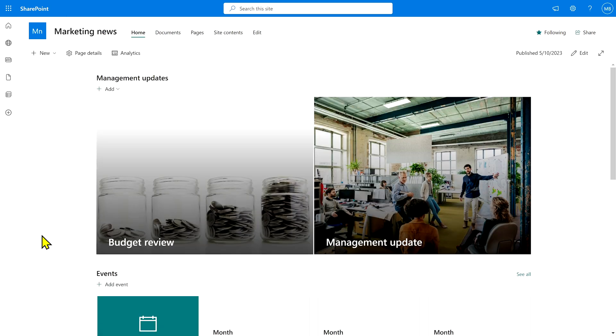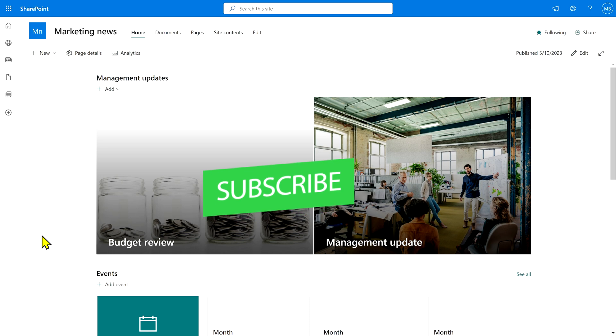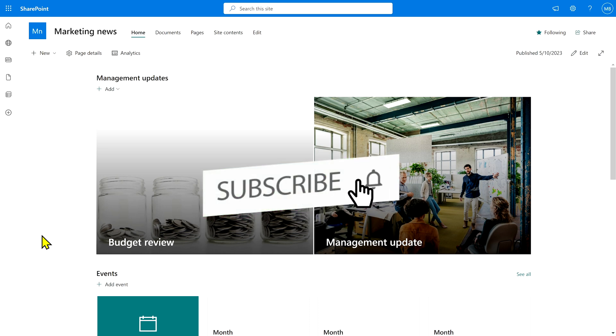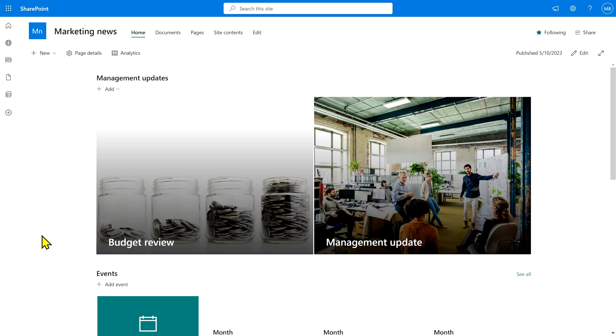So there you have it. I hope you found that useful. Hit the like button, subscribe, maybe even hit the notification bell if you want to know about future videos that I put out. And I'll see you in the next one.